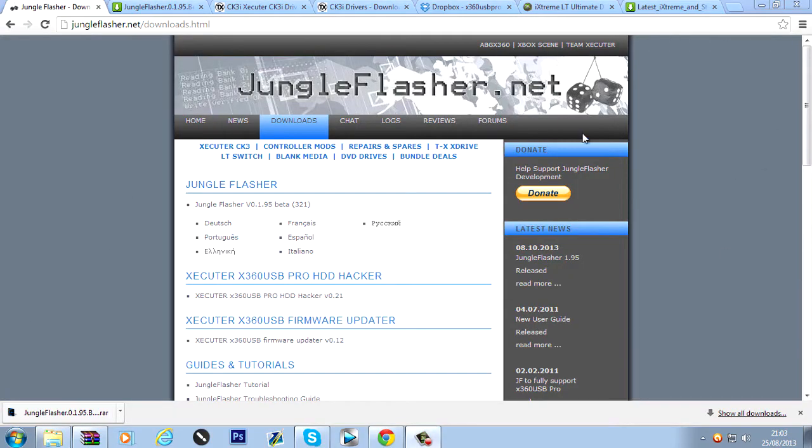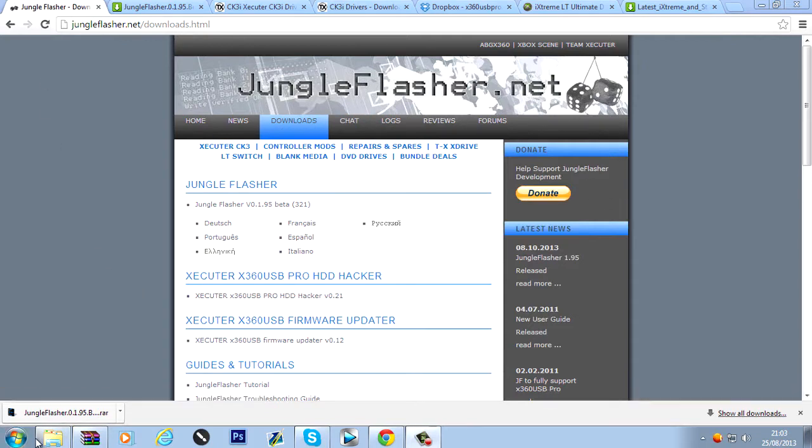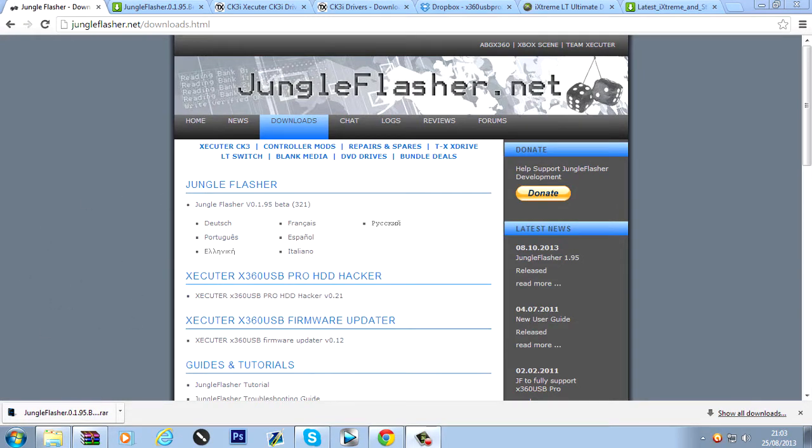OK guys, once you're over onto the computer you want to first of all download Jungle Flasher. Downloads right here. And I'll link... All the links that you need will be in the description. So just check the description for the downloads to all of these things.